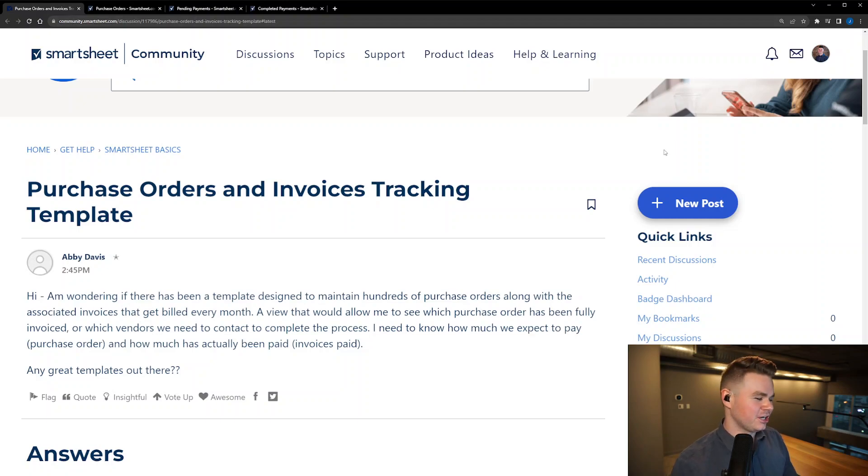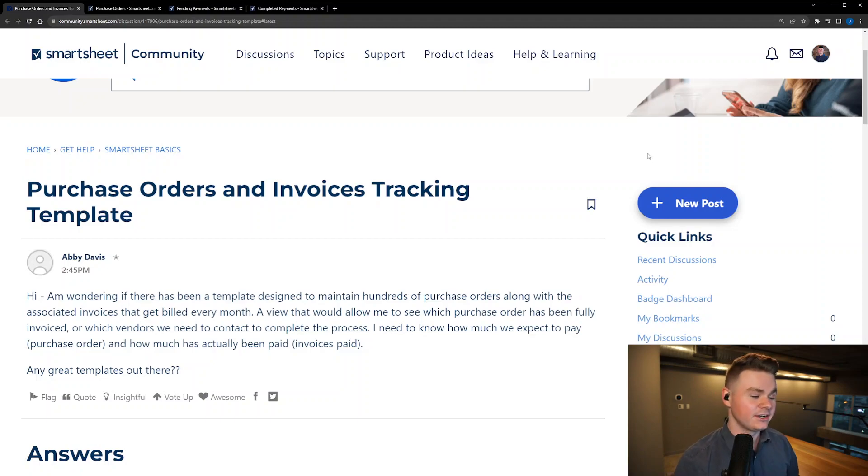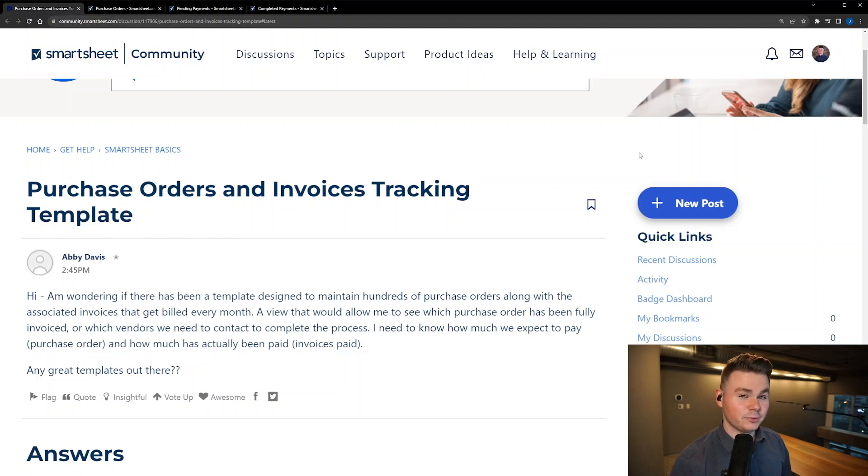Hey all, it's Jake from Optimum and today I was looking at the Smartsheet community forum and came across this post from Abby Davis asking if there are any purchase order tracking templates within Smartsheet.